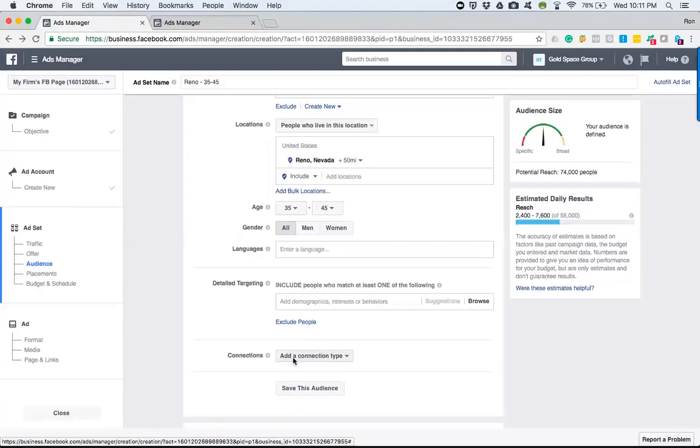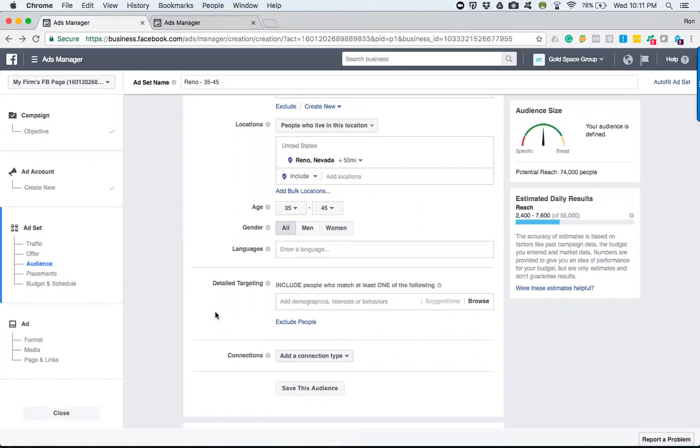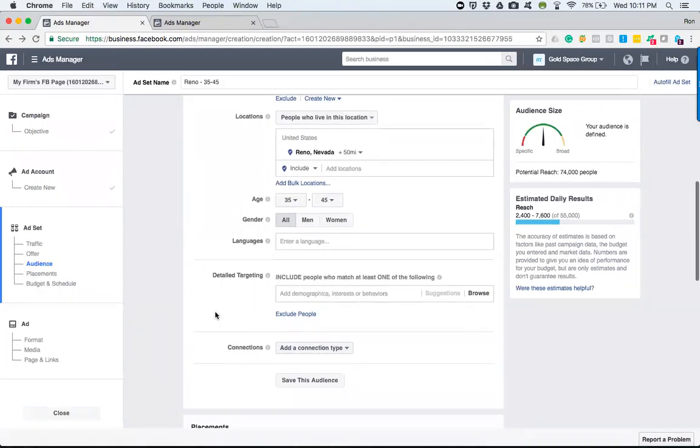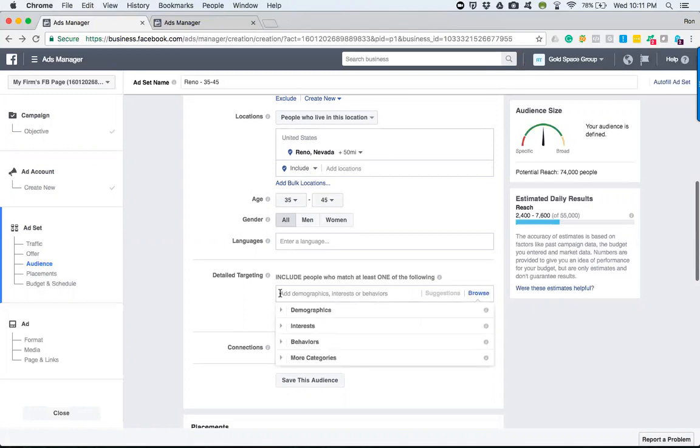Okay, so right now we're going to learn about what I like to refer to as stacking. And the reason I call it stacking is because every time we define more and more of the detailed targeting, it helps us to get to the people that we really want. So let's dig in and let me show you exactly what I mean.